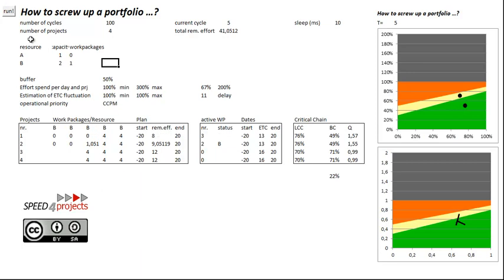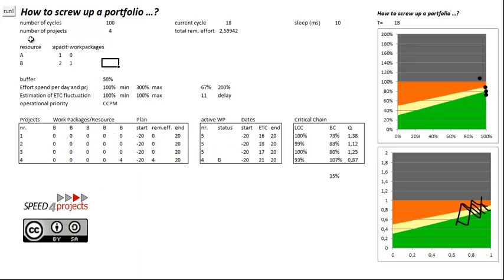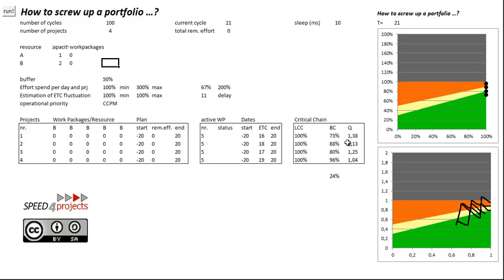And that's pretty nice to see: 24%, all in the green, yellow and red, no buffer consumption, so they were all just in time. Thank you a lot, bye bye.